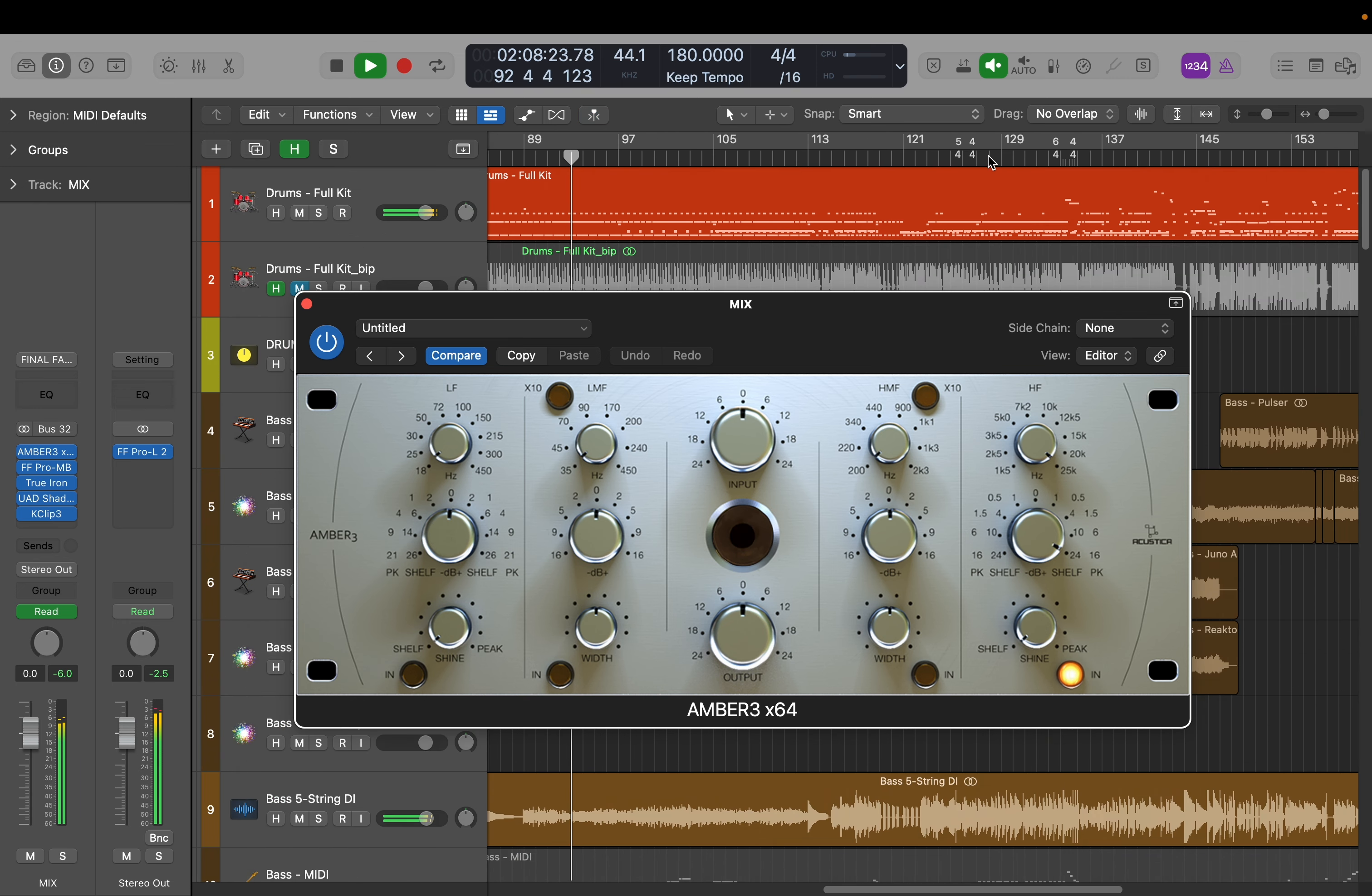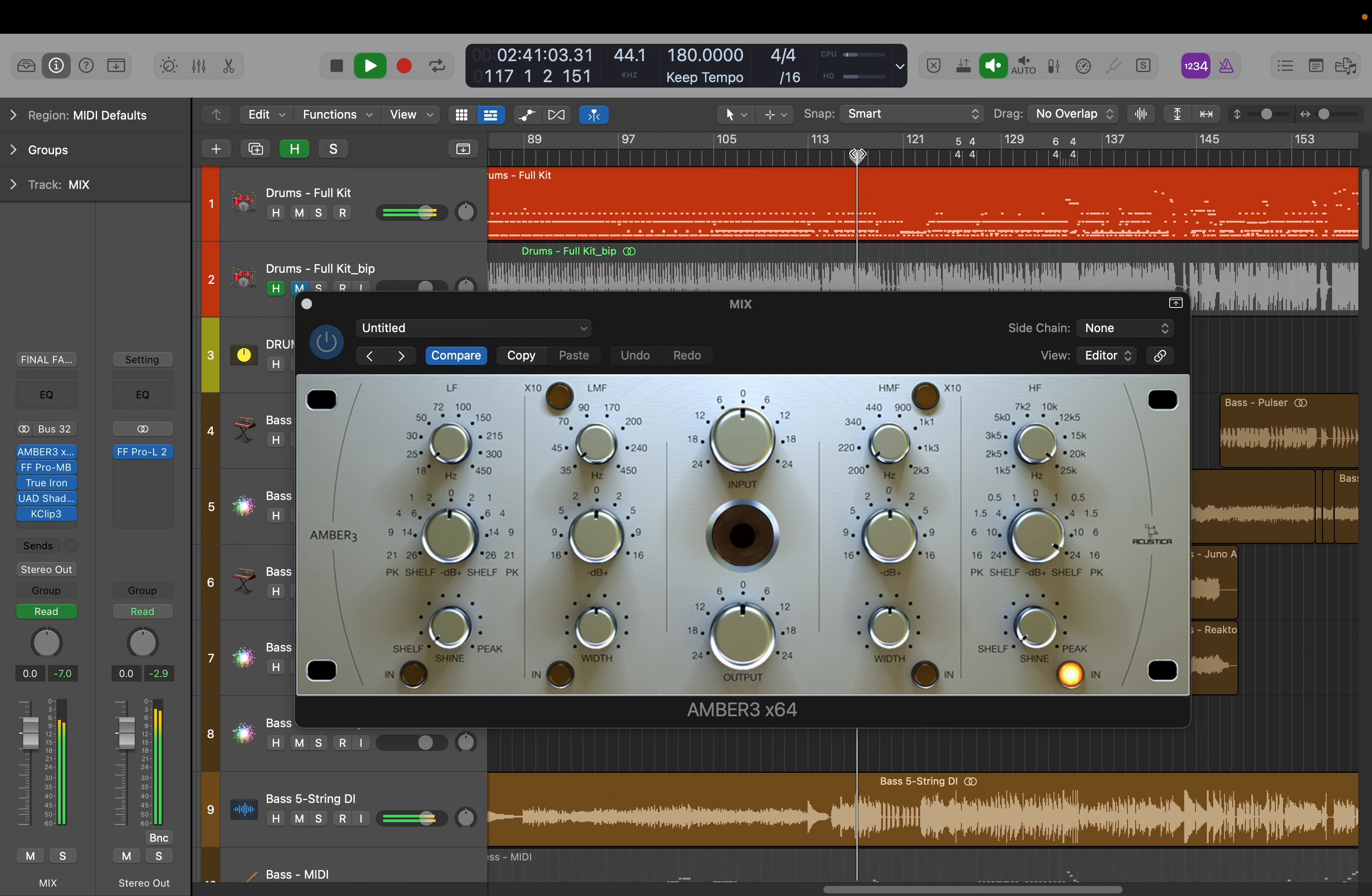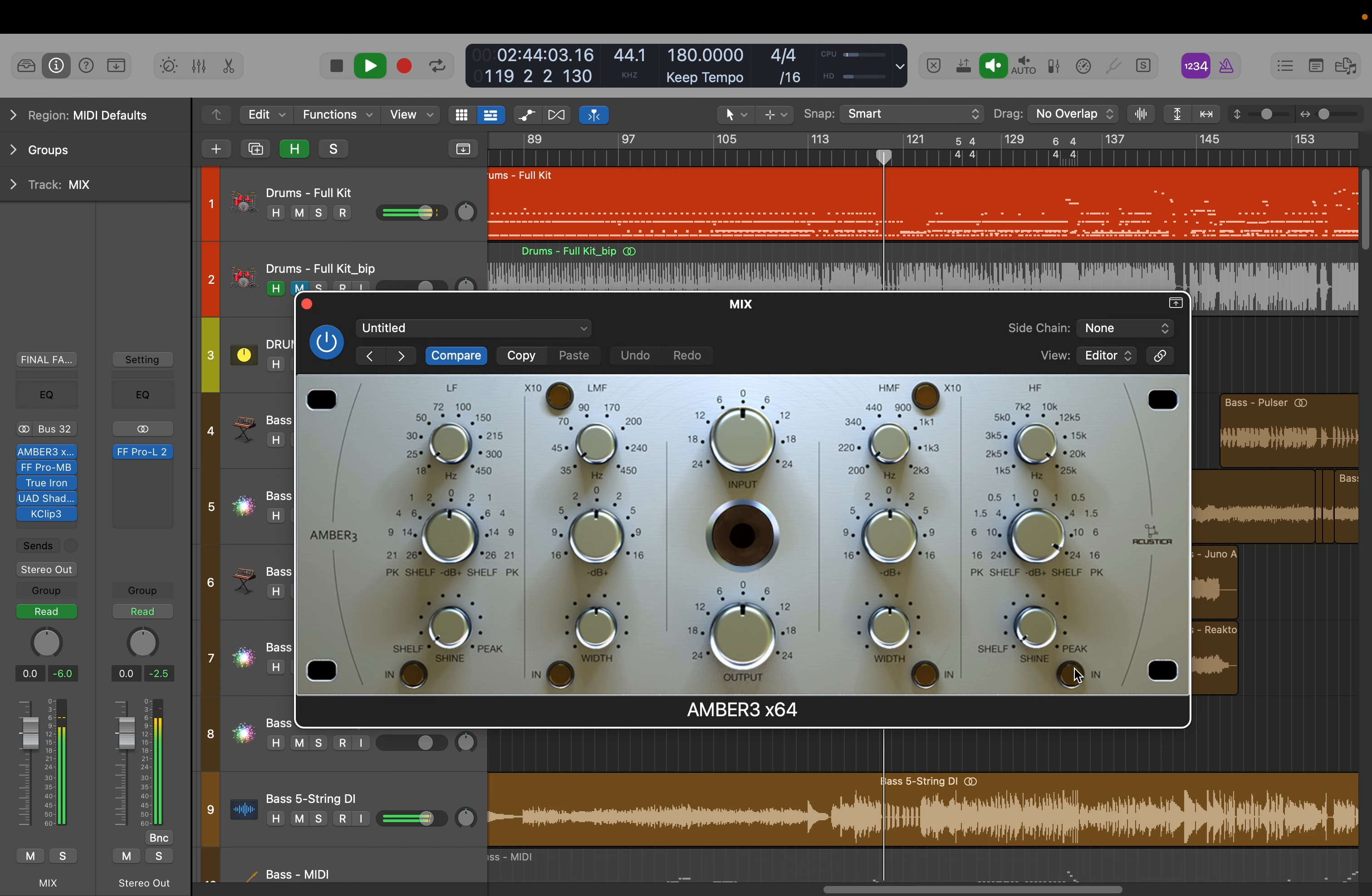I'm just going to skip ahead forward to a bit where some electric guitars come in just so you can hear what it does to the tone of these as well.